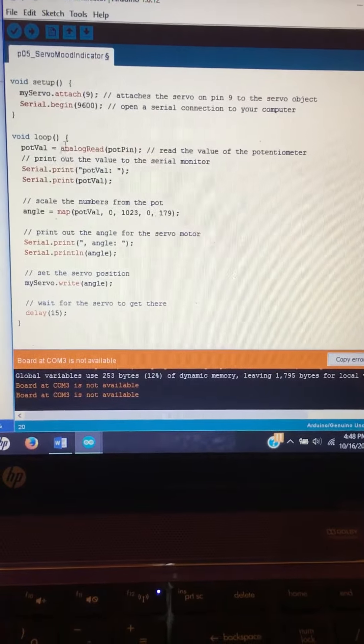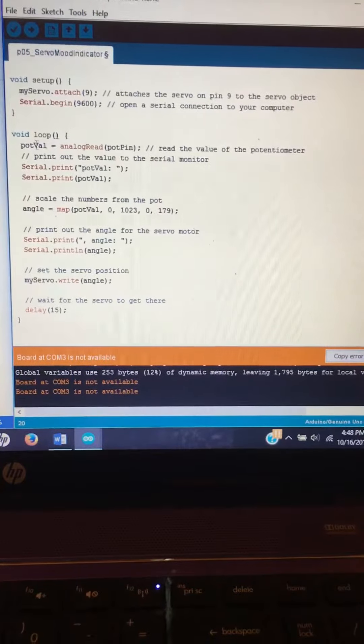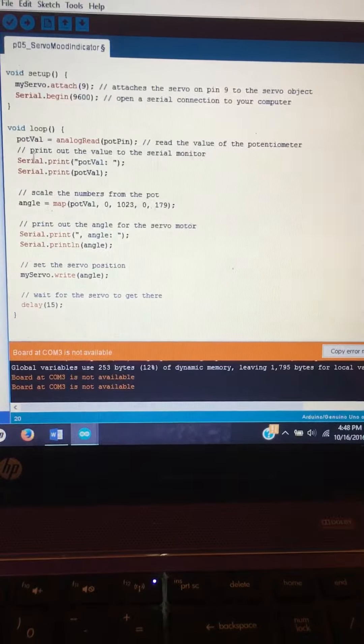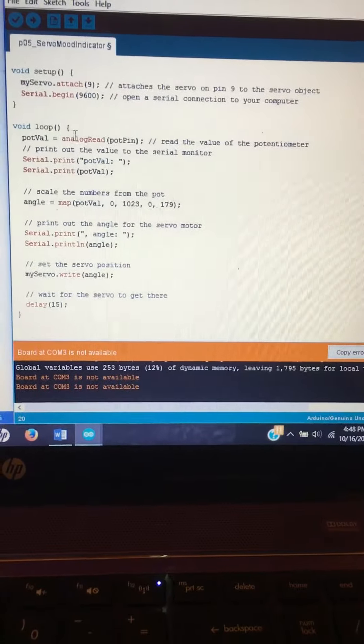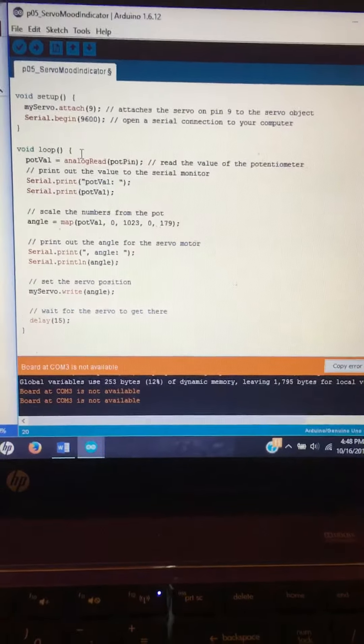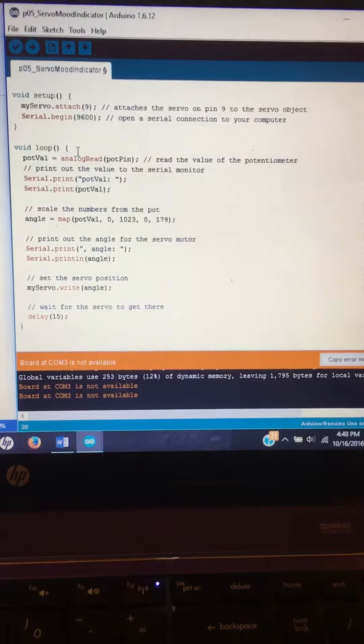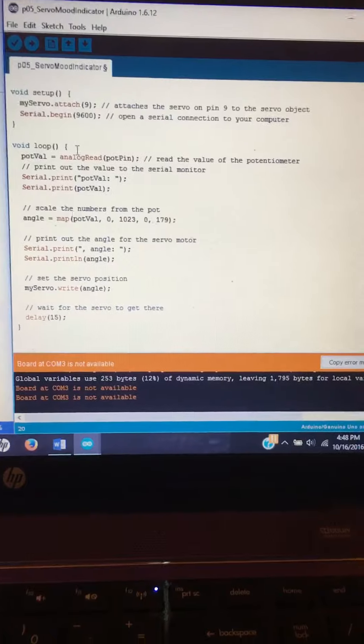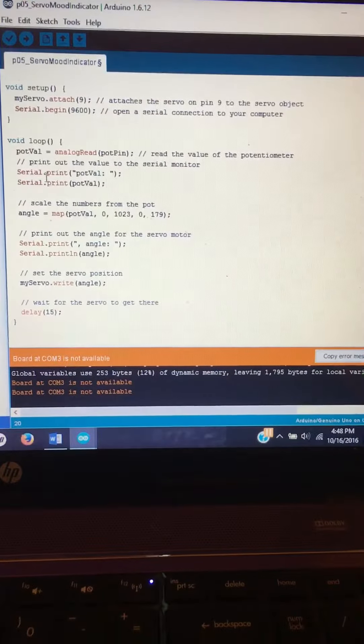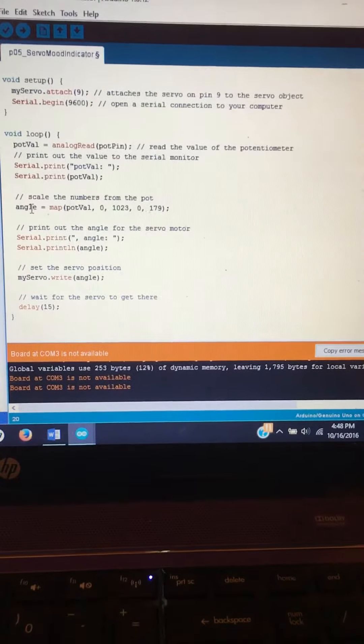And here is our loop and this is going to read the value of the potentiometer and print it out into our serial monitor.